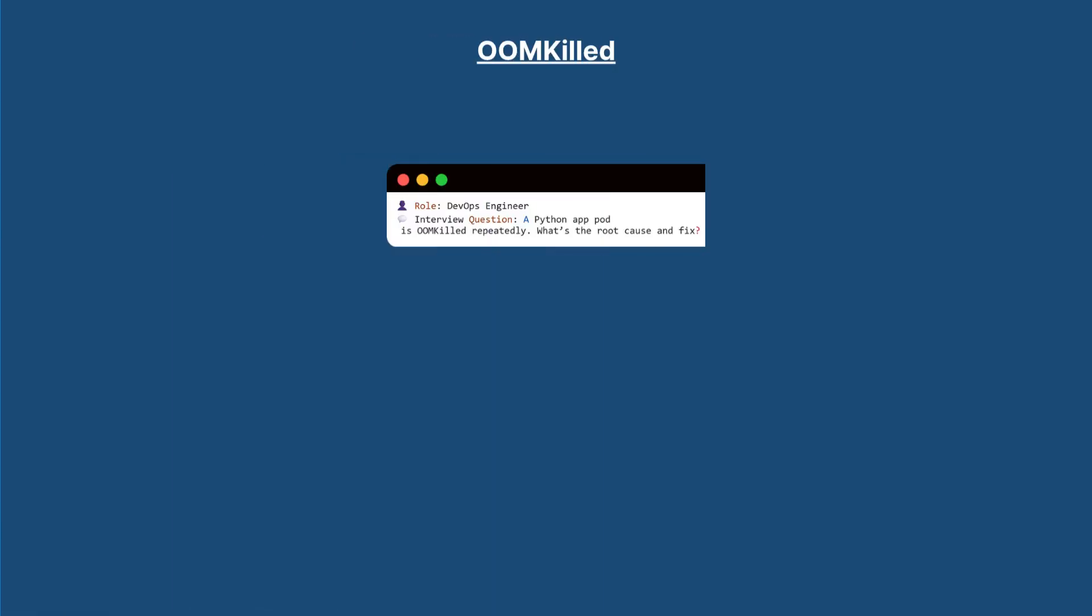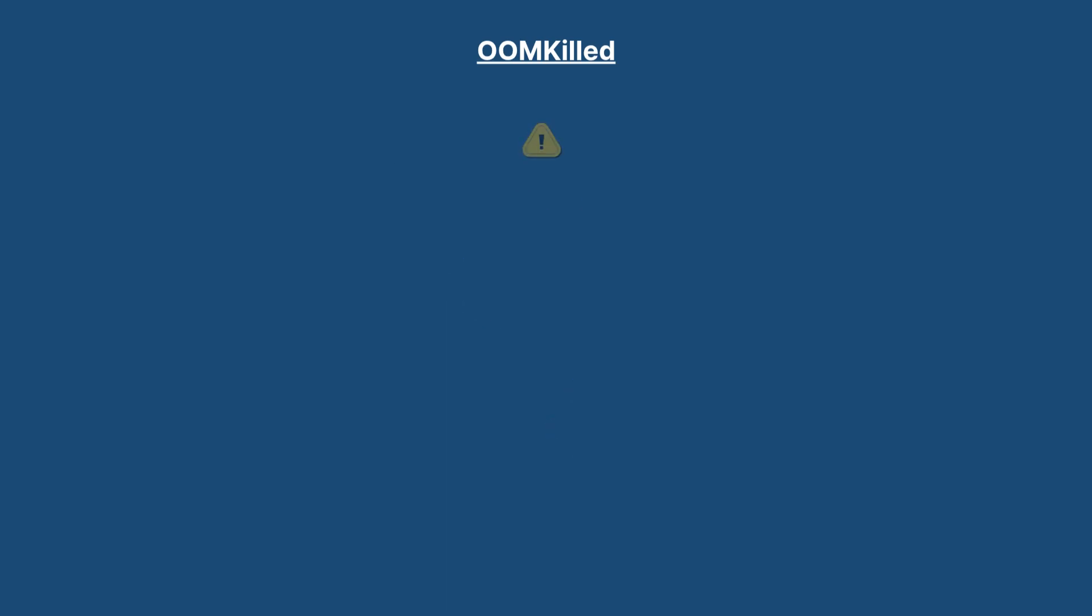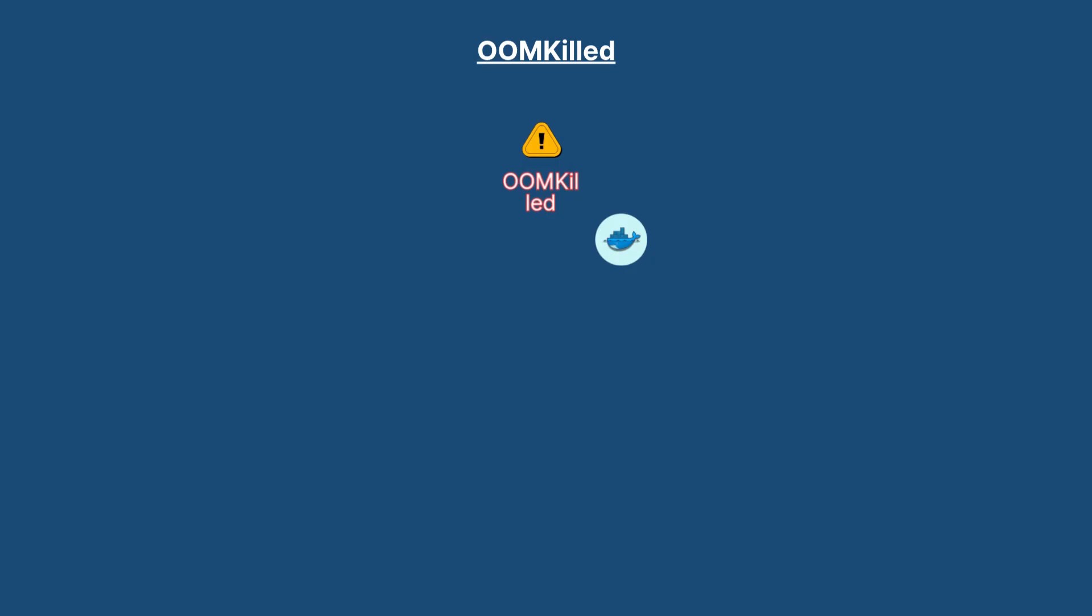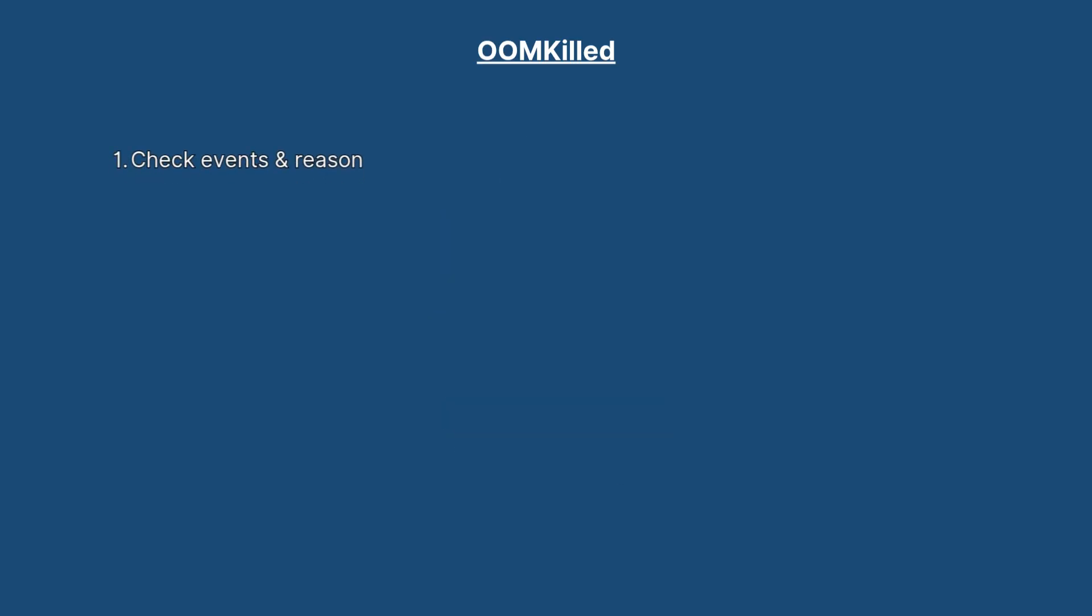A Python application pod is OOMKilled repeatedly. What's the root cause and fix? OOMKilled stands for out of memory killed, which means the container has used more memory than Kubernetes has allocated to it. And here's how you would fix it.